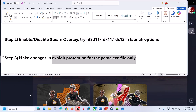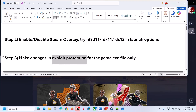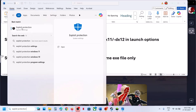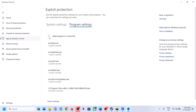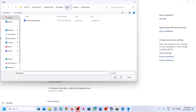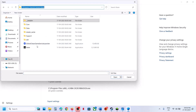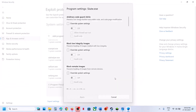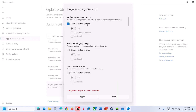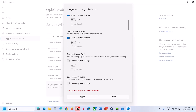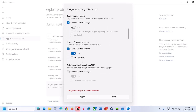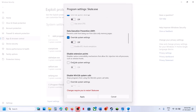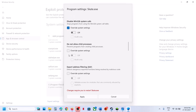The next step is to make changes in Exploit Protection for the game's exe file. Type 'Exploit Protection' in the Windows search box and click on it. Go to Program Settings, click on 'Add a program to customize,' then choose the exact file path and go to the game installation folder. Select the game exe file, click Open, then check Overwrite System Settings and turn it off. Do the same for Control Flow Guard — turn it off if it is on.